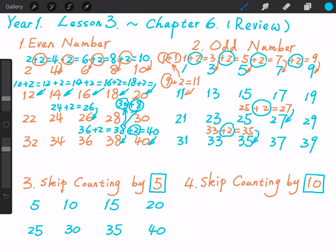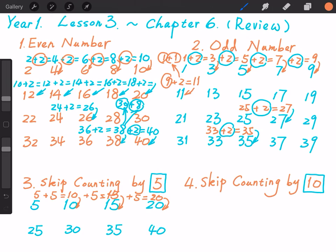In this chapter, I would like to show you something different. 5 plus 5 — that's friends of 10, right? 5 plus 5 equals 10. 10 plus 5 equals 15. 15 plus 5 equals 20. We can break down 15 into 10 and 5: 5 plus 5 equals 10, and 10 plus 10 equals 20.